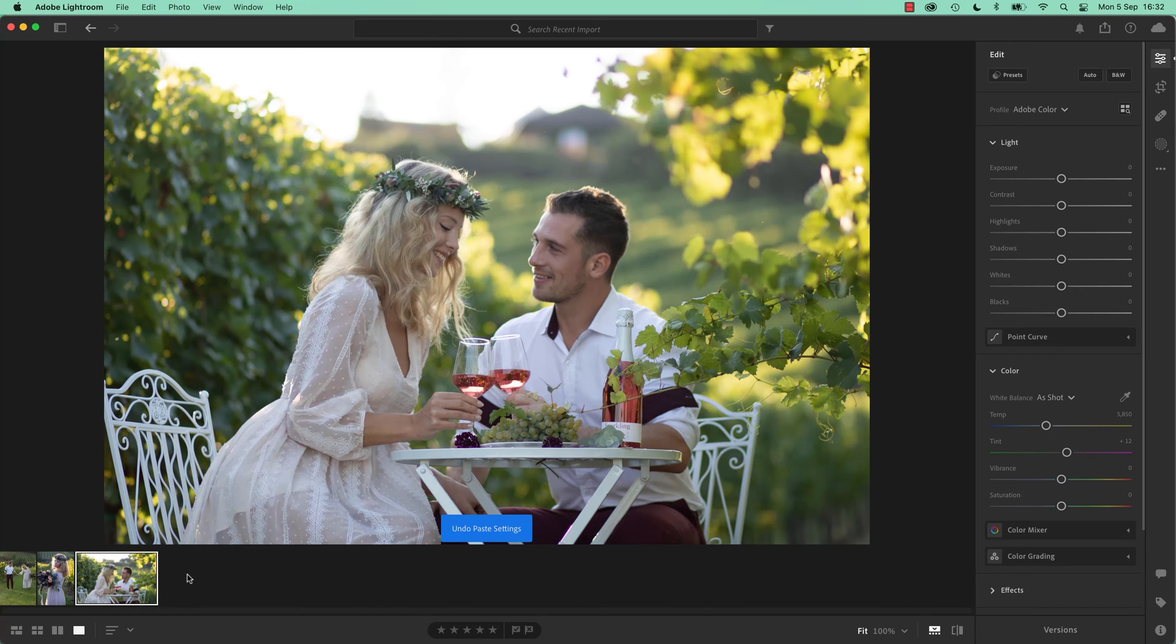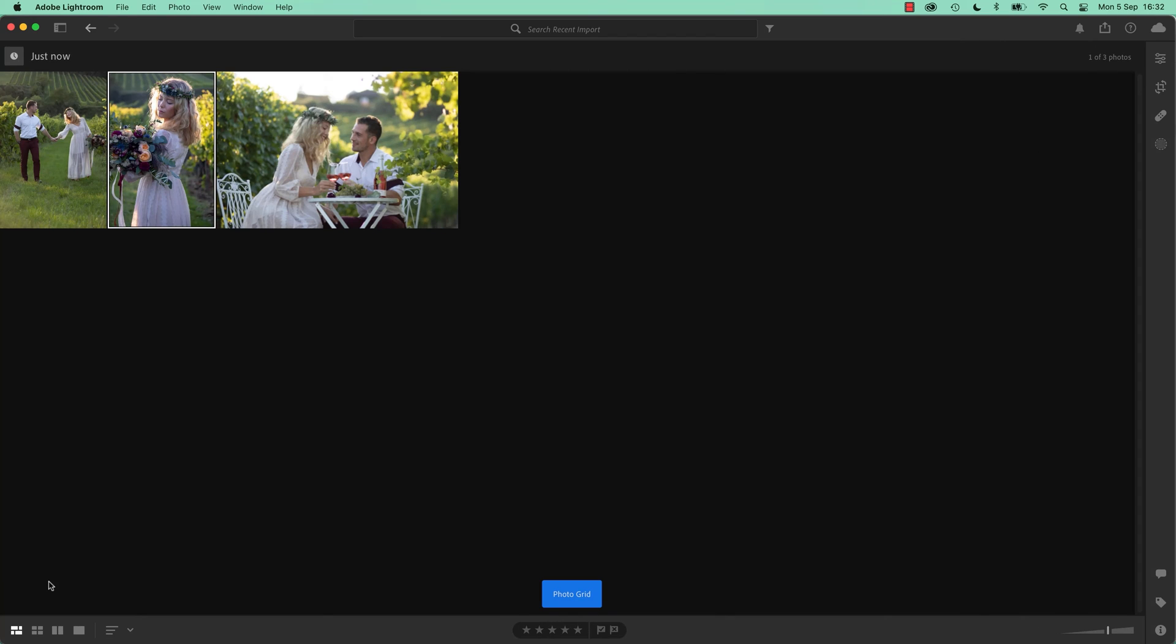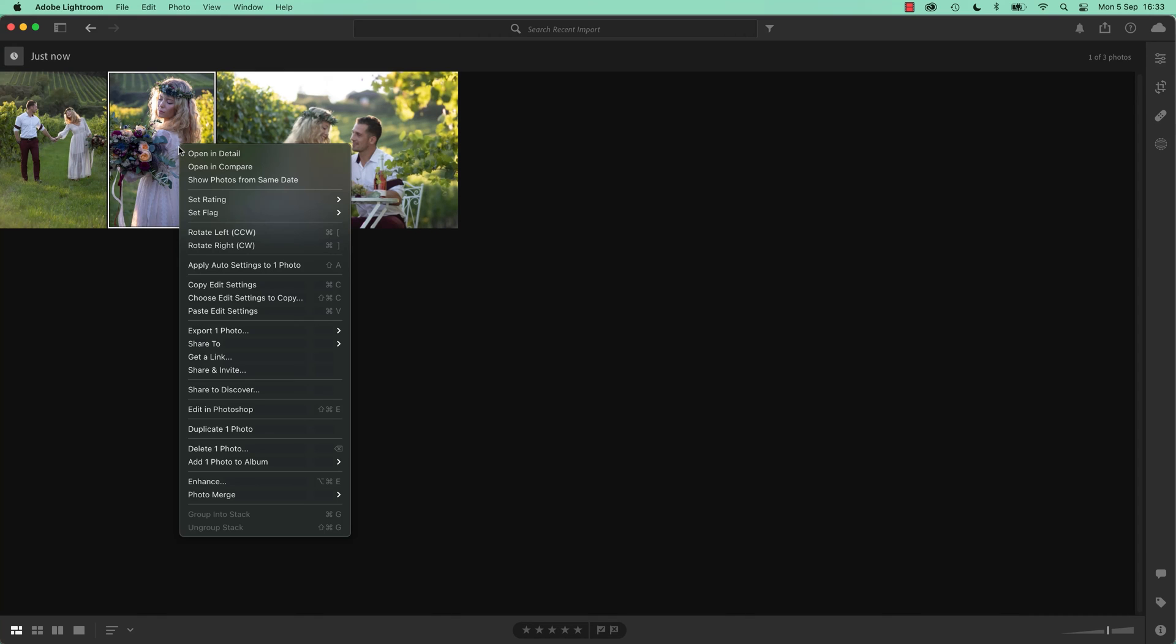So let's undo that, go back to my original. And what I can do, either down here in the film strip, or in gallery view, is instead of just using that shortcut for copy, I can right click it, and I can say, choose edit settings to copy.